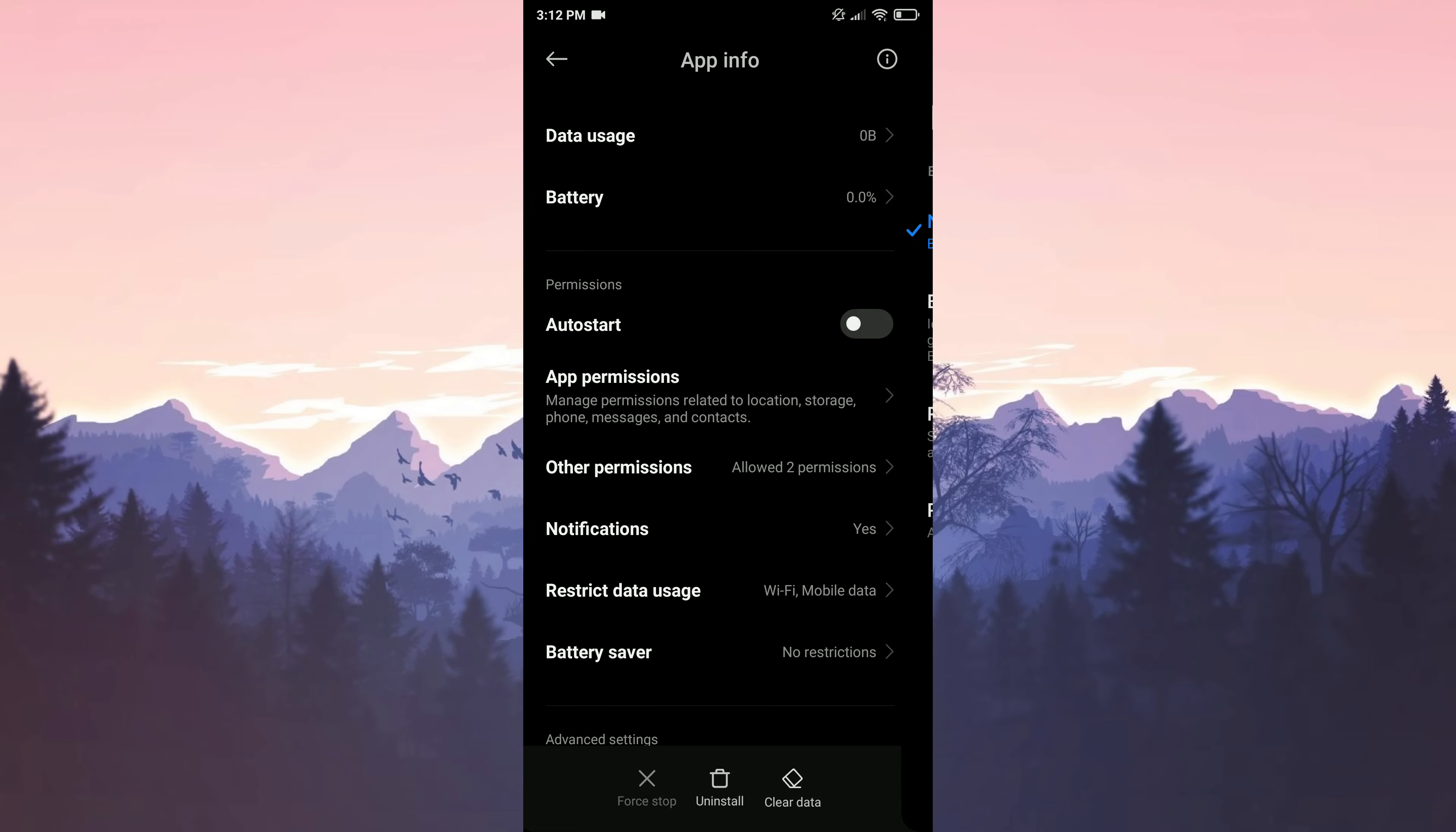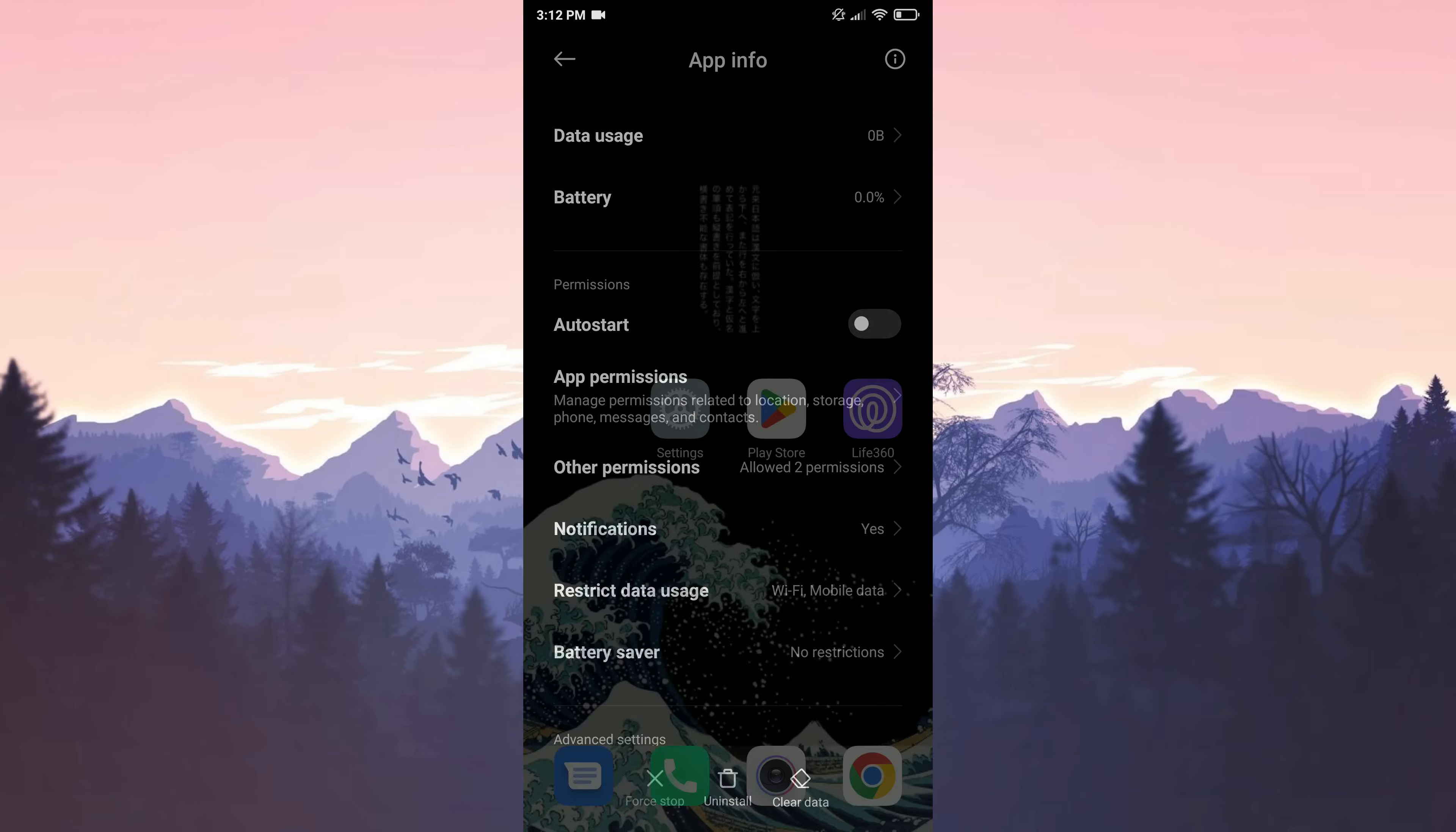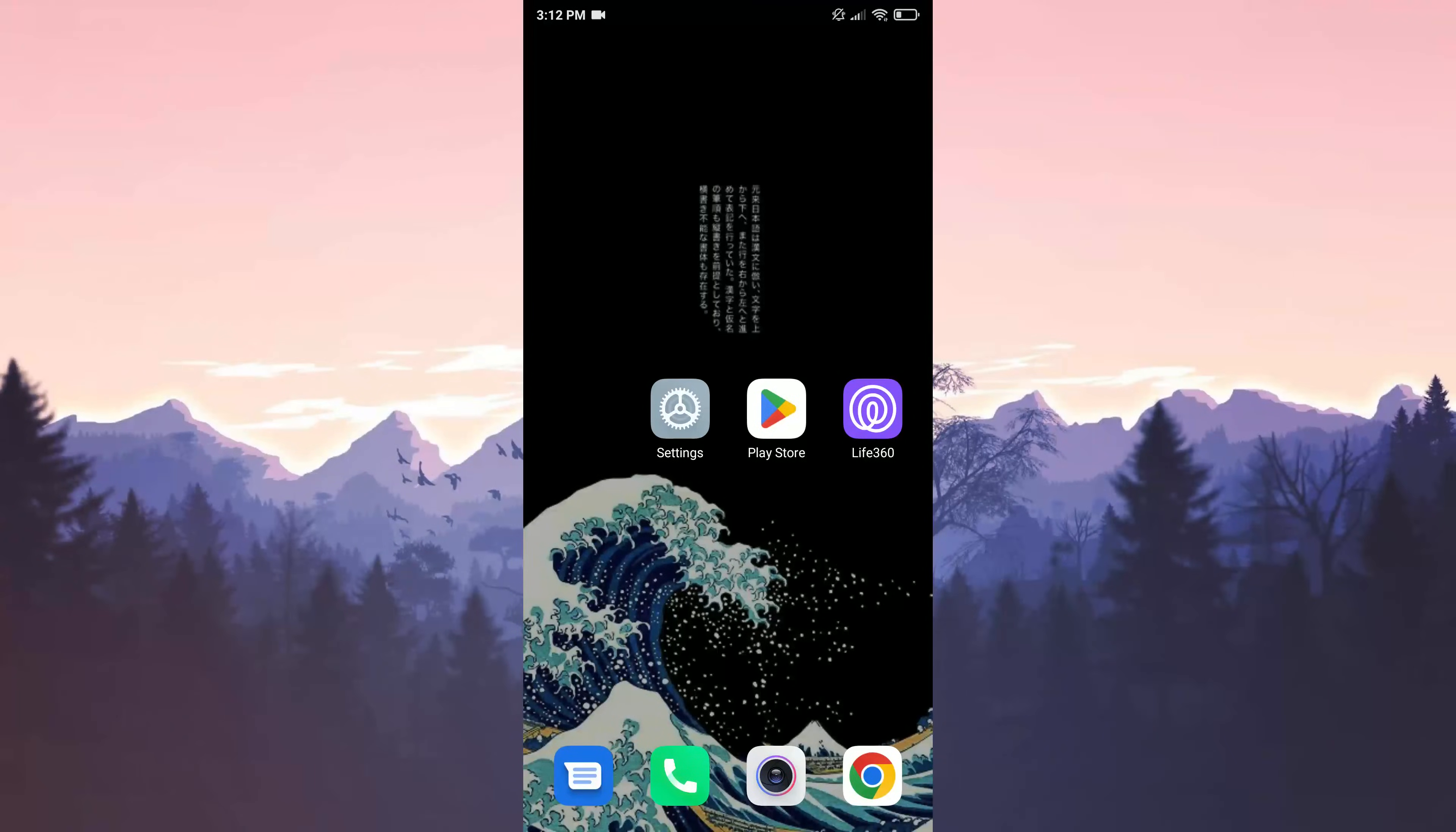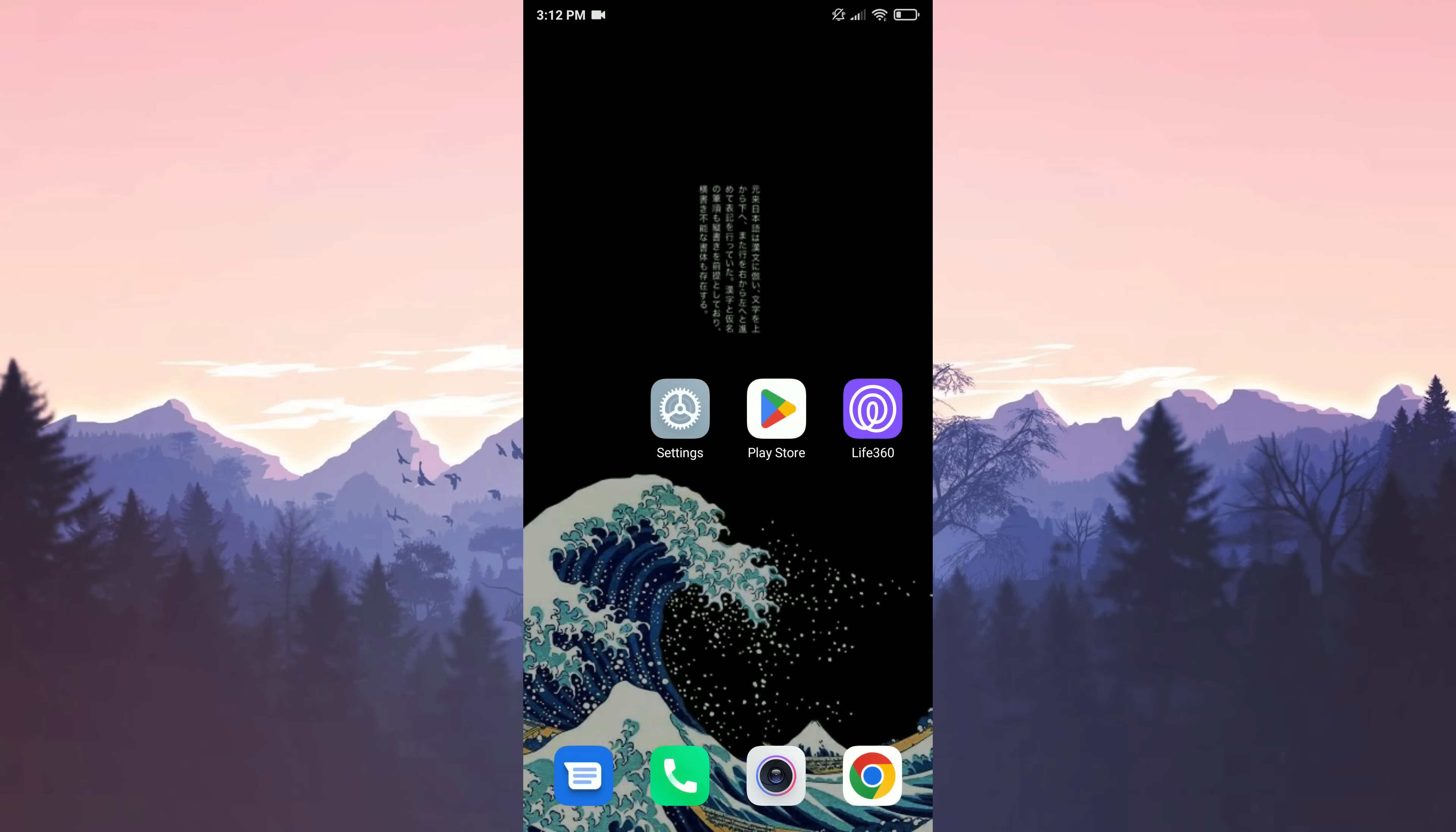After doing all this, we need to restart our phone once. To reboot the phone, press the power button and click reboot. I won't do it as I'm currently recording. This was our second solution. If this solution didn't work, we'll move on to the third solution.